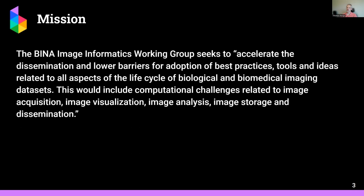So a reminder of our mission — you can find the full text on our website — but essentially we're trying to help people get the most out of their images through visualization, analysis, and dissemination.